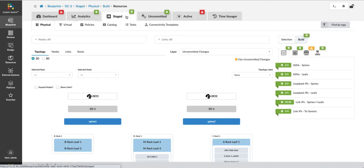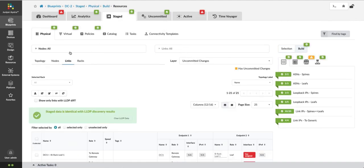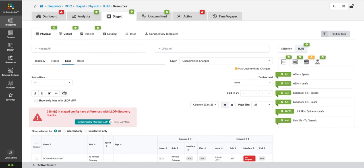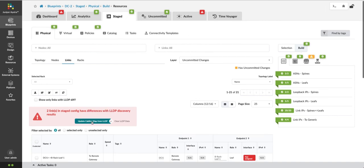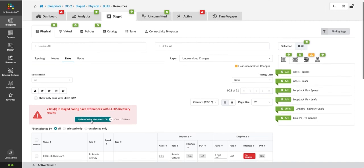By going into the Stage tab and into the Links table, I can pull the current LLDP data from the devices. This is the same information that was used by the Root Cause Identification process to identify the problems. I can update this cabling map from that data.